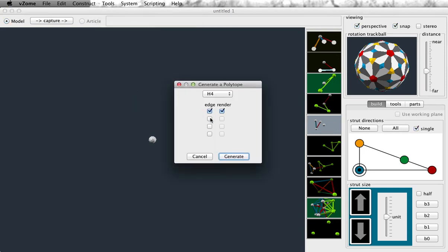Let's start with what these checkboxes are for — Edge and Render. I can actually add edges, four other kinds of edges, to the polytope I'm going to render using this H4 symmetry.